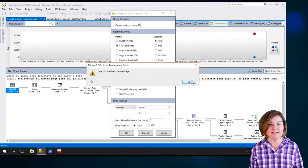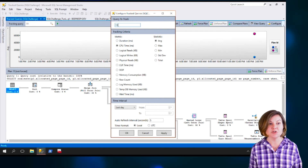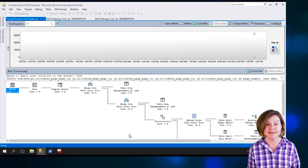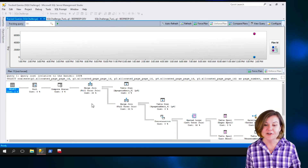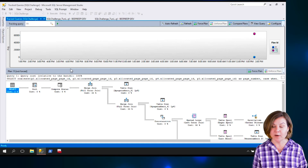It says 'Query ID must be a positive integer' — I accidentally cleared the query ID field. I need to re-enter my query to track at the top. So now we're back on our query.